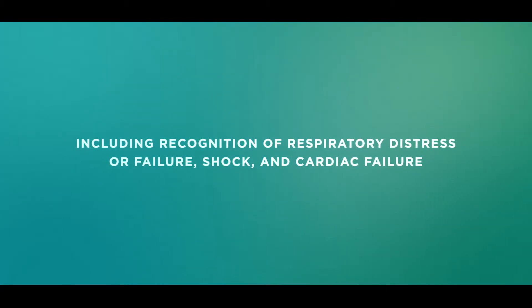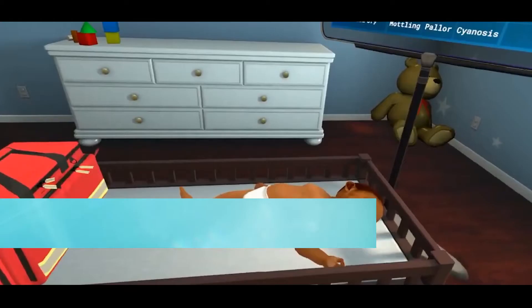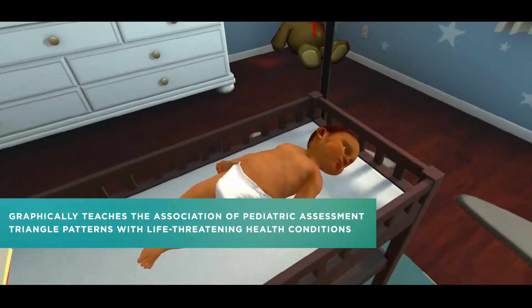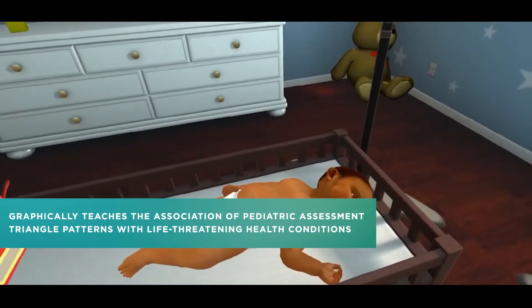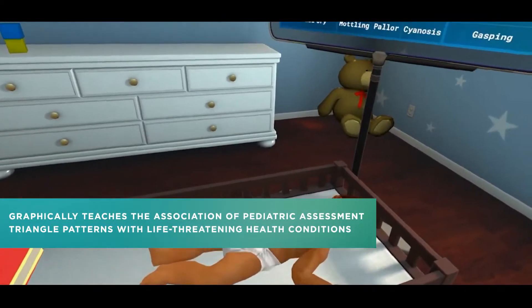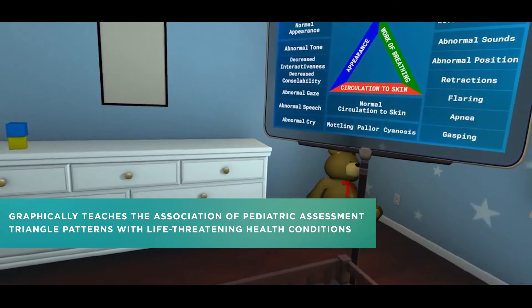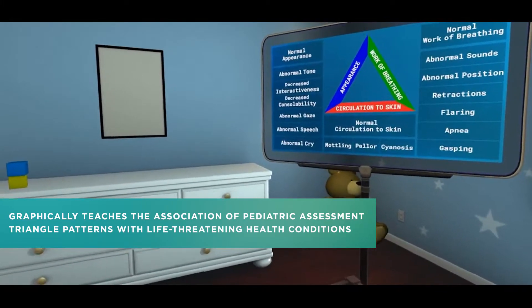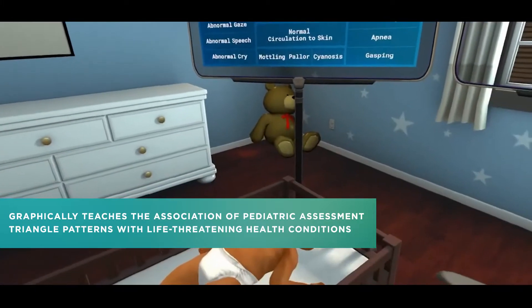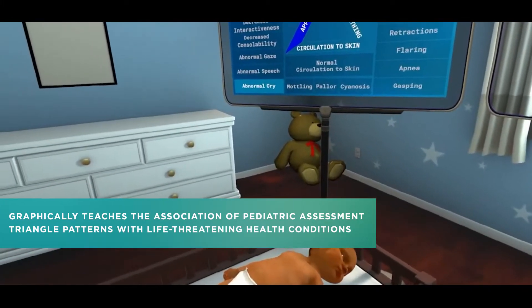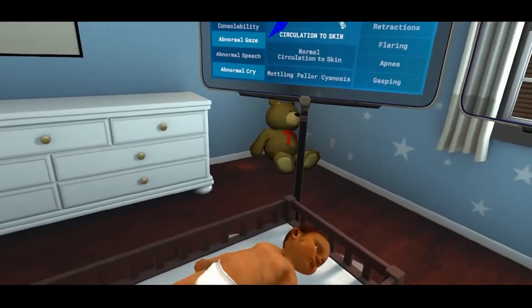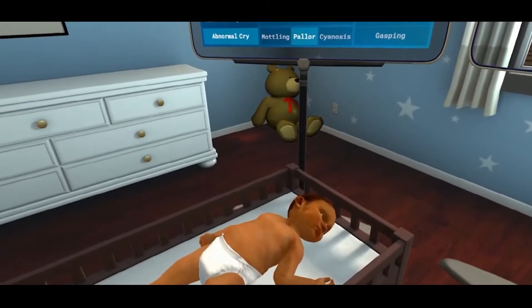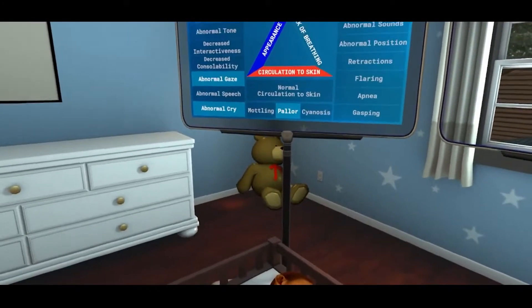The patient is four months old. His respiratory rate is 64. Abnormal cry. We've got an abnormal gaze. I'm going to say pallor. Also cyanosis.